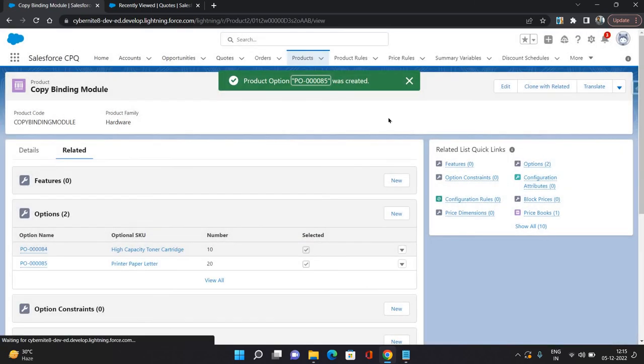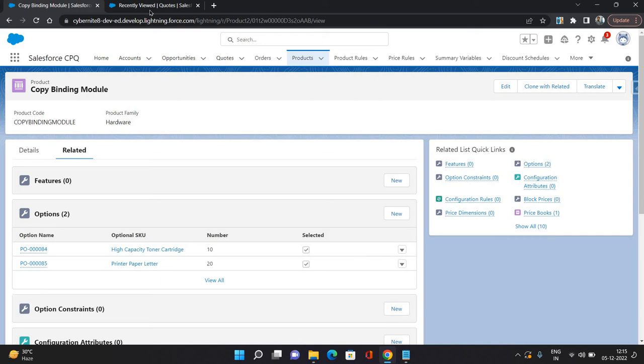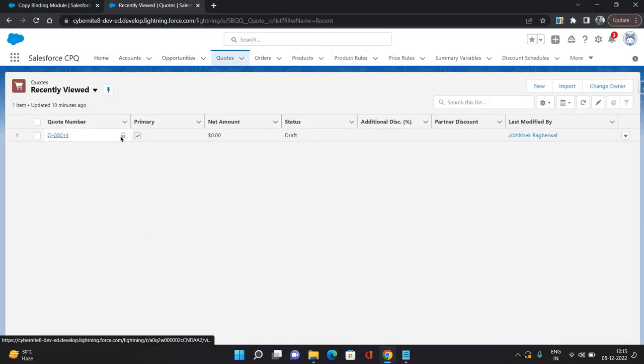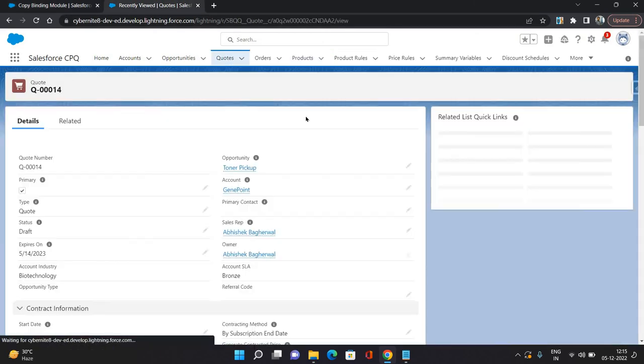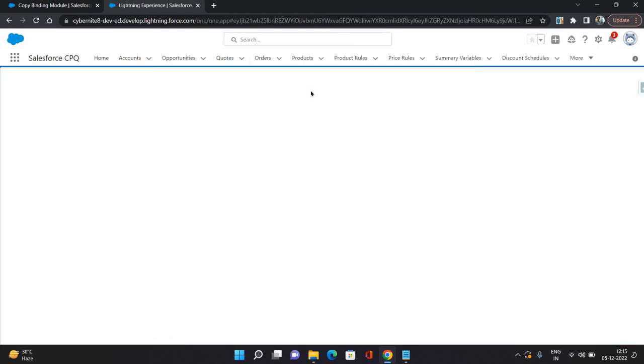Quantity I'm giving it as one. SKU you do not have to change. Click save. So once that is done, now let's see it happening, how is it going to show on your quote. So in another tab I have opened the quotes tab, and this quote I have opened here. You have to go to edit lines.